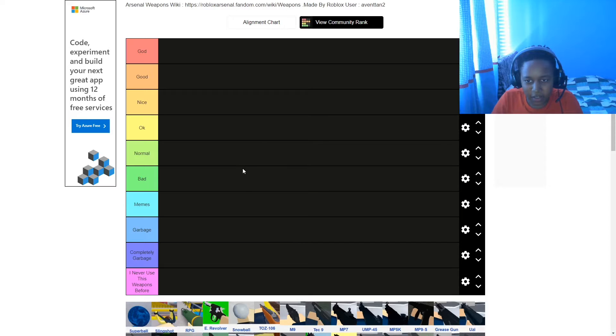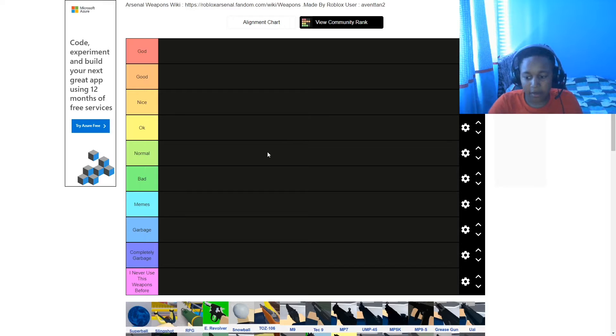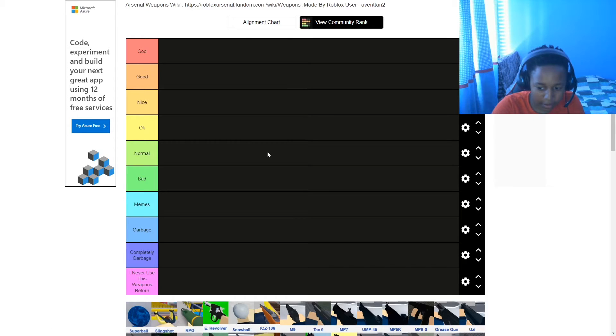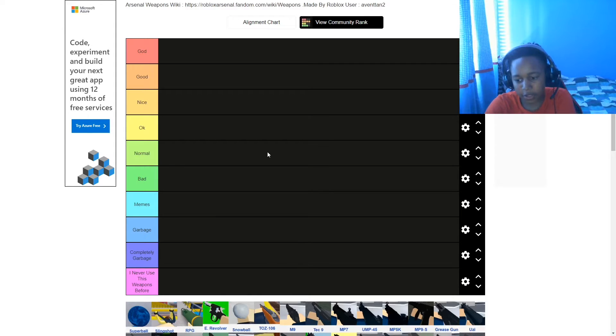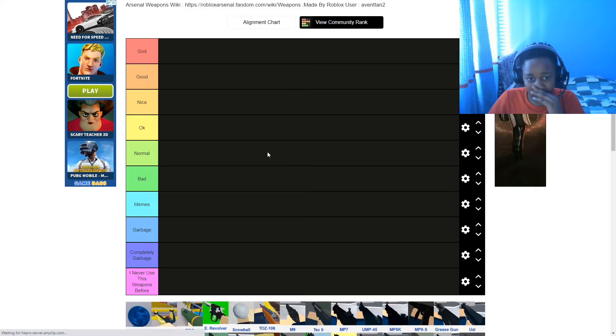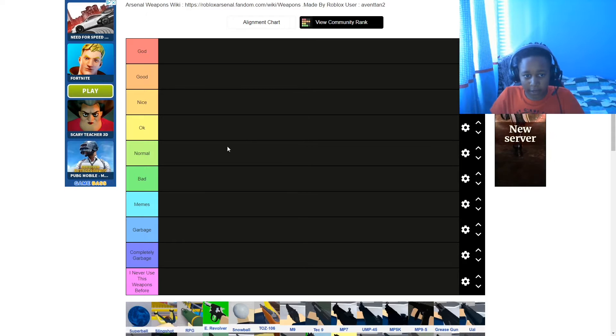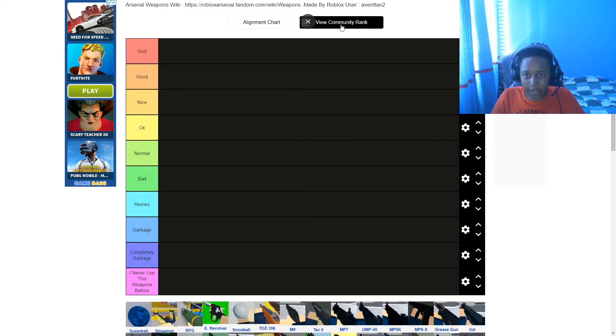So today we're gonna be doing the tier list video guys. So last time I tried to do this, my mic wasn't working, but hopefully it is now. It's a tier list of all the Roblox Arsenal weapons, so we're gonna be ranking it, my favourite ones to my least favourite ones.